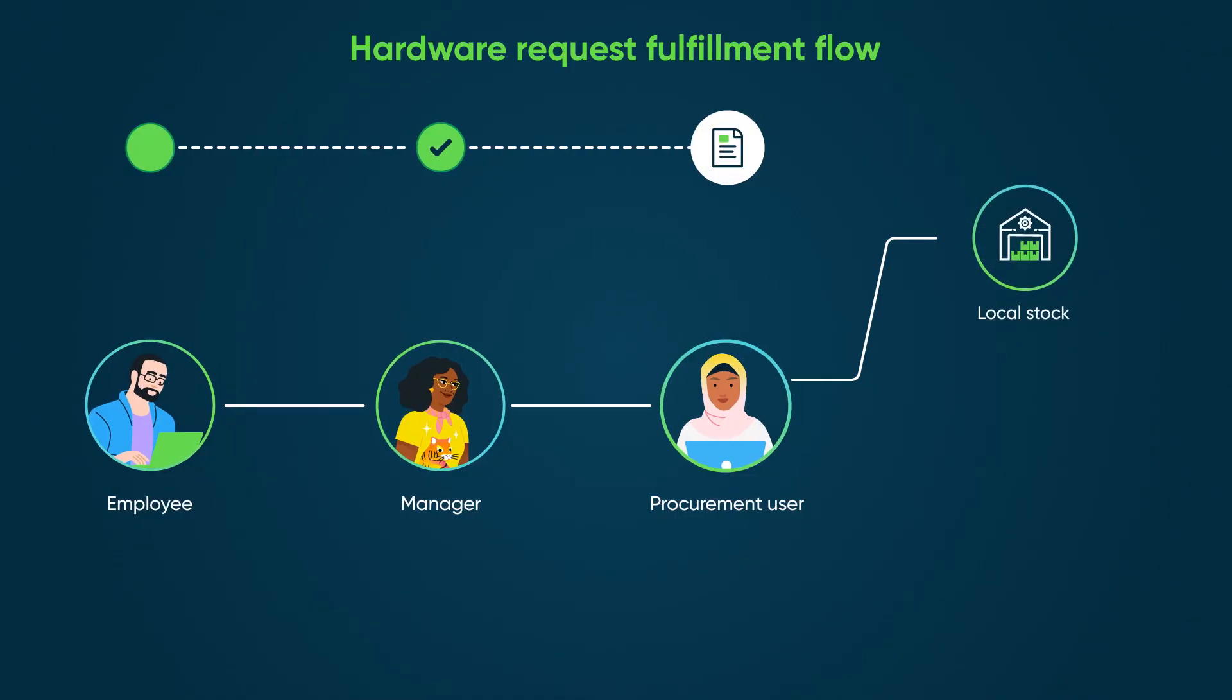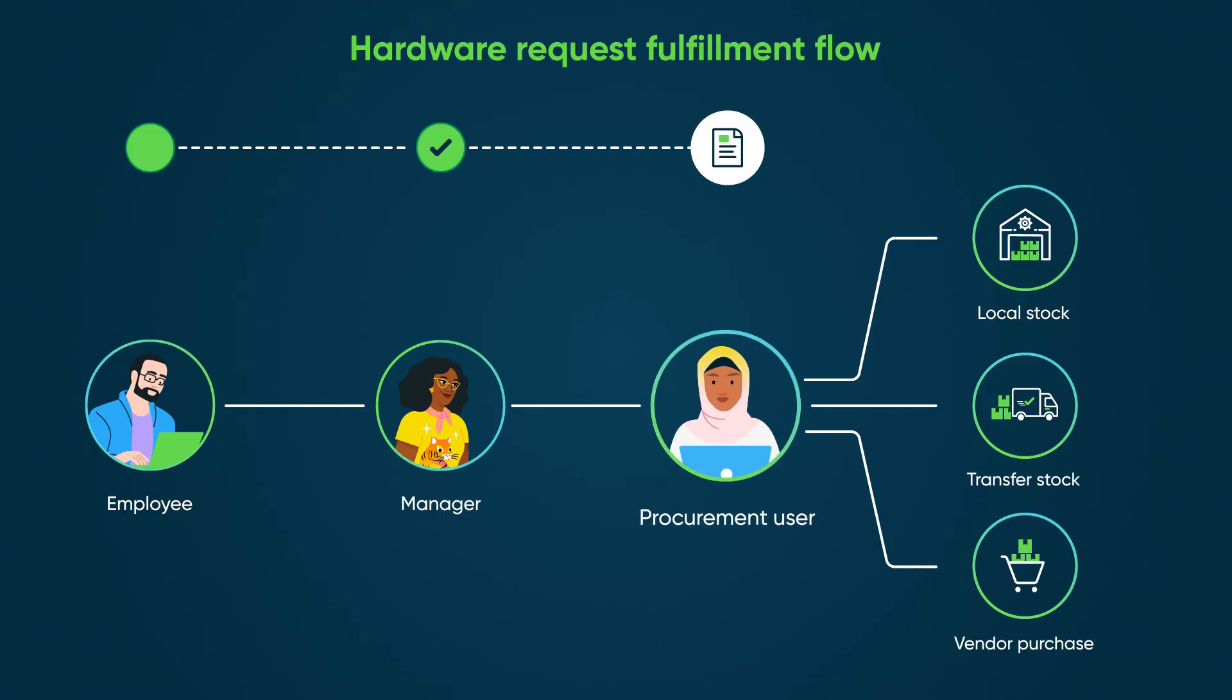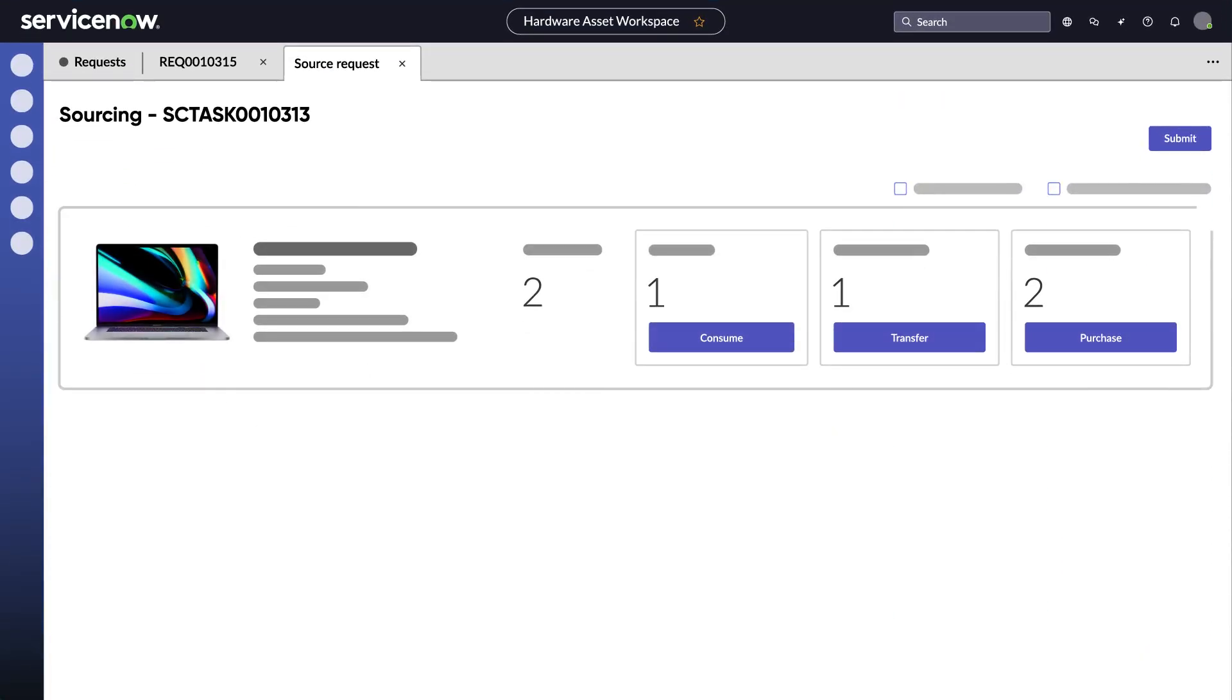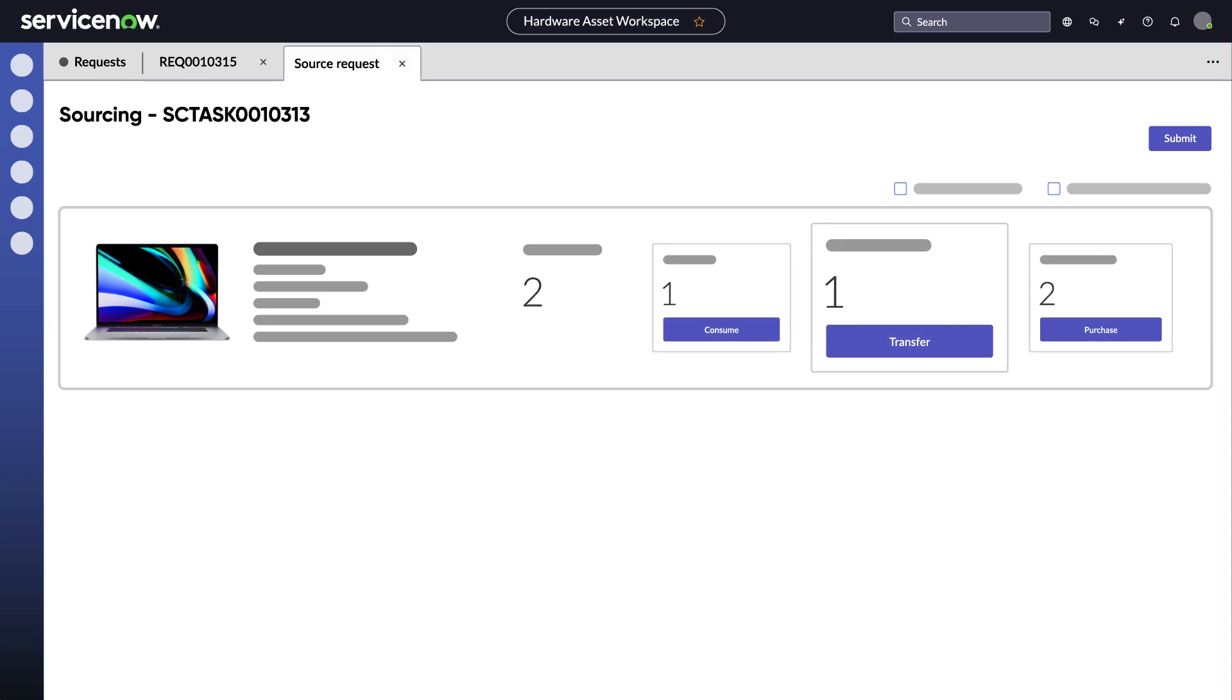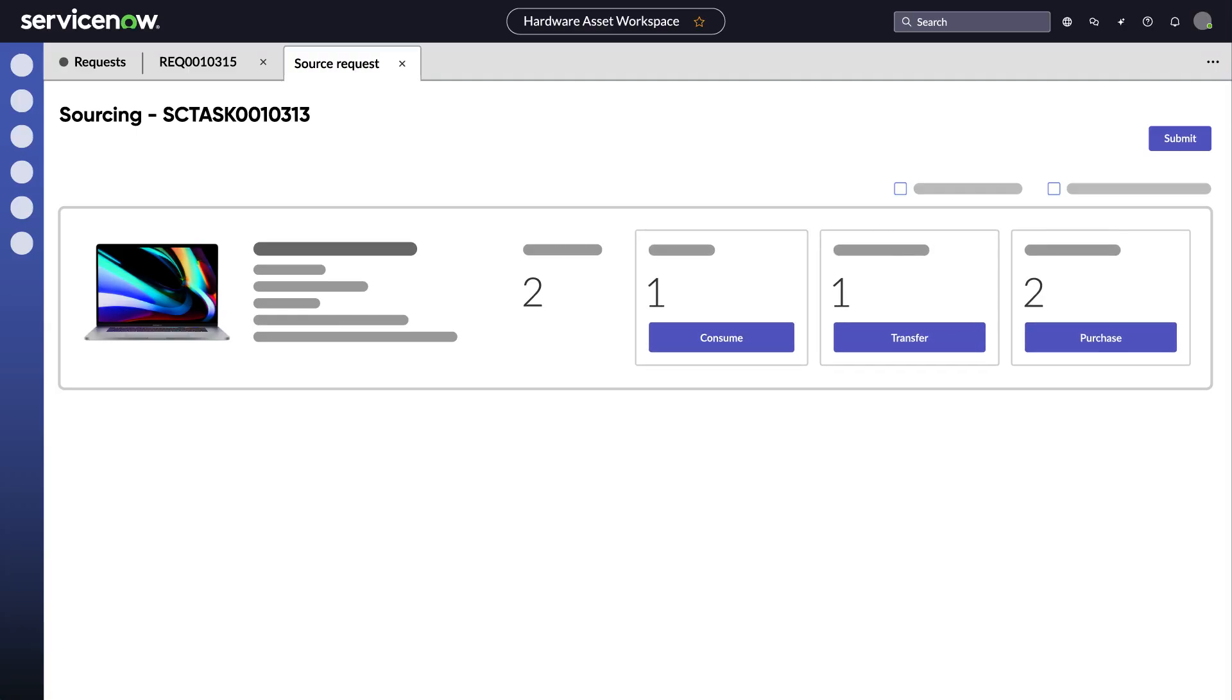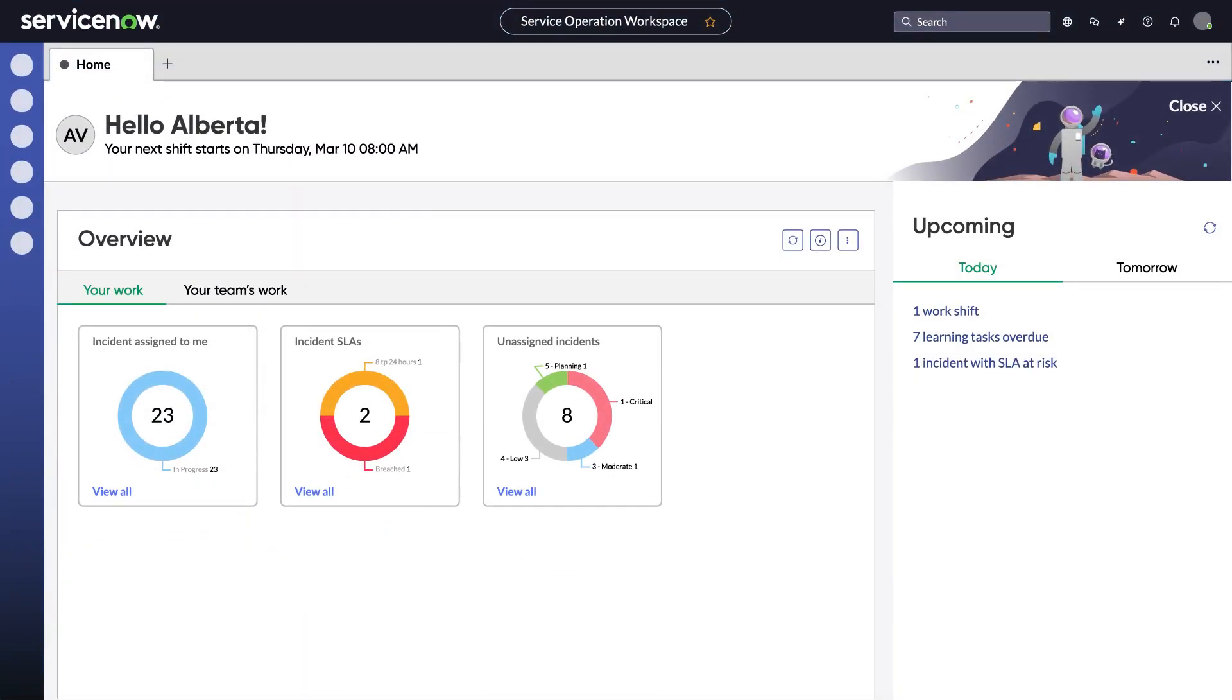This is done by either using local stock, transferring it from other stockrooms, or purchasing it from a vendor. For manual sourcing, the procurement user takes appropriate actions in the Hardware Asset Workspace based on the quantity of requested items: consume local stock, create transfer orders, or create purchase orders. But now you can handle hardware asset management requests autonomously.